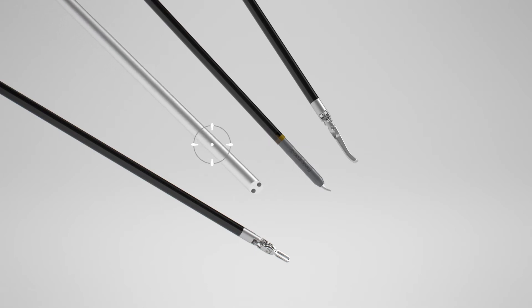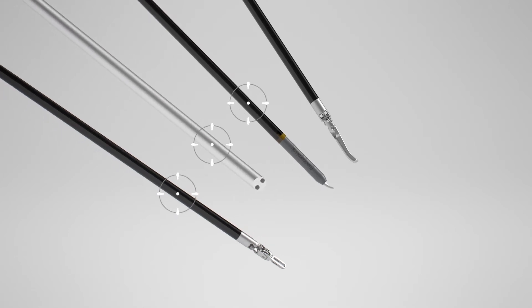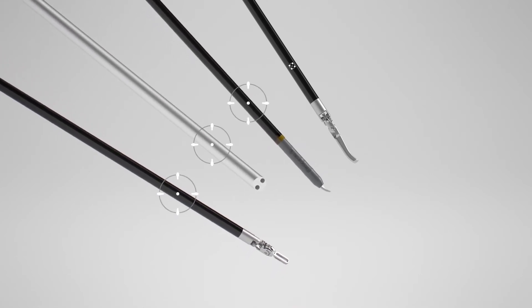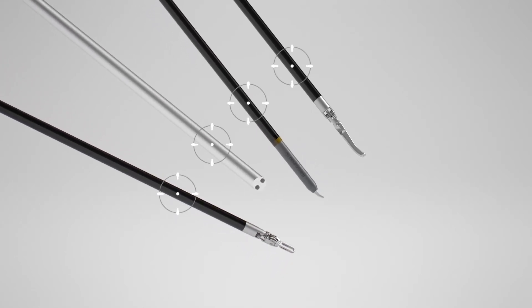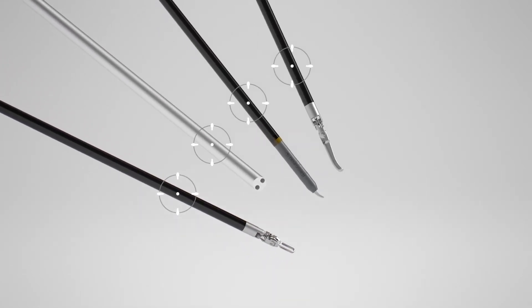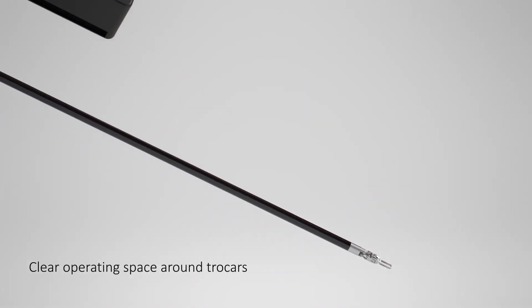Software sets the pivot point of the instrument. This enables a clear operating space around the trocars.